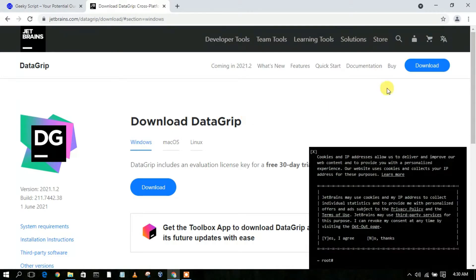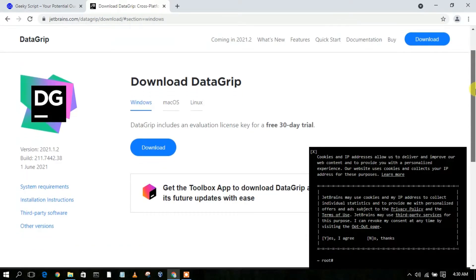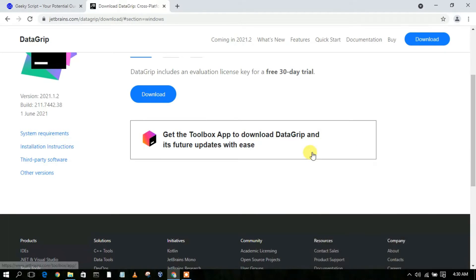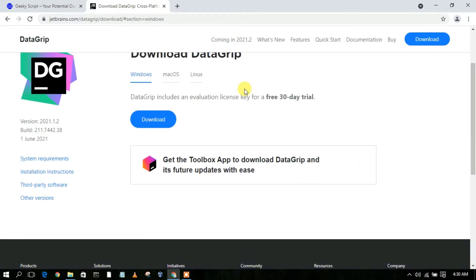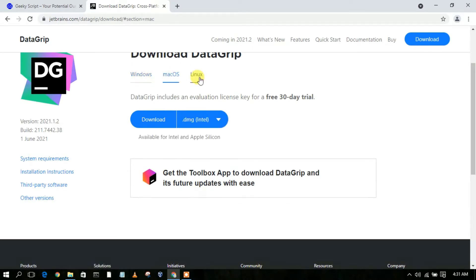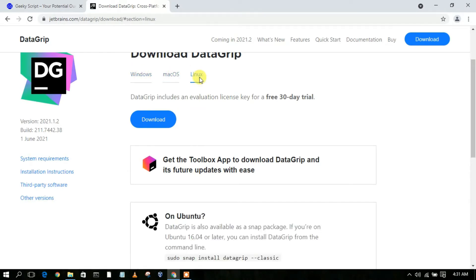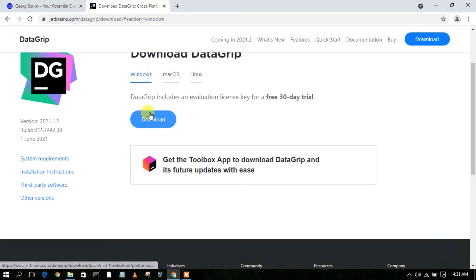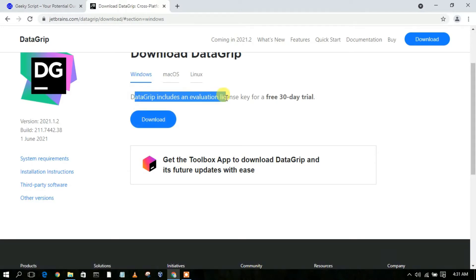You'll see the Download DataGrip option. If you scroll down a bit — let us first accept the cookies — you'll see the download option for Windows, macOS, and Linux. Depending on what operating system you are using, download that one. I am currently using Windows so I will be clicking on the download button. You can clearly see this DataGrip includes an evaluation license key for a 30-day free trial.